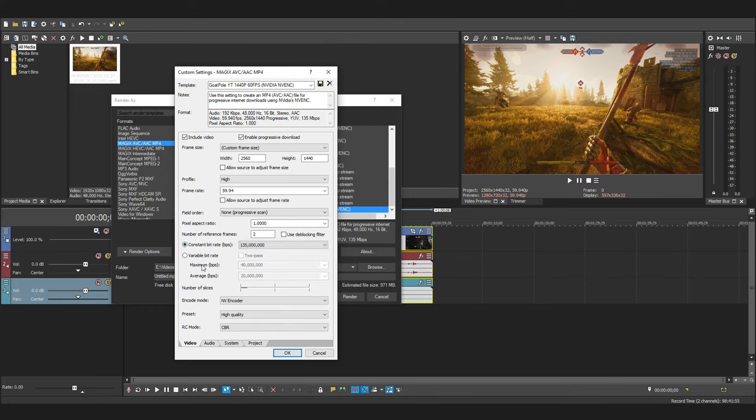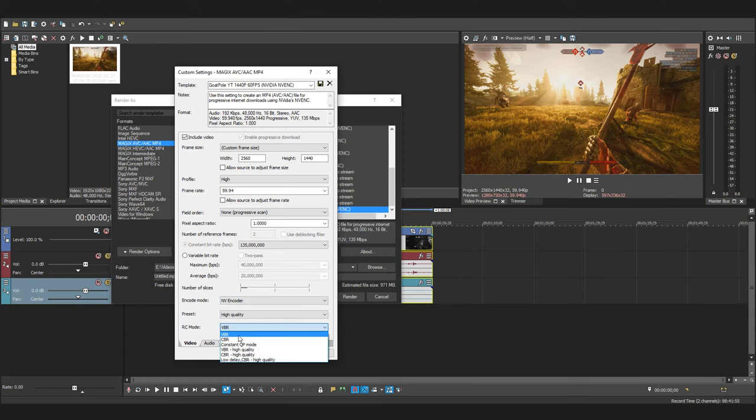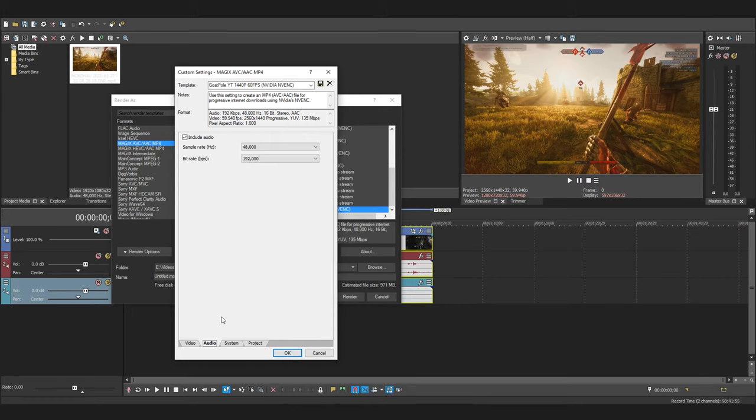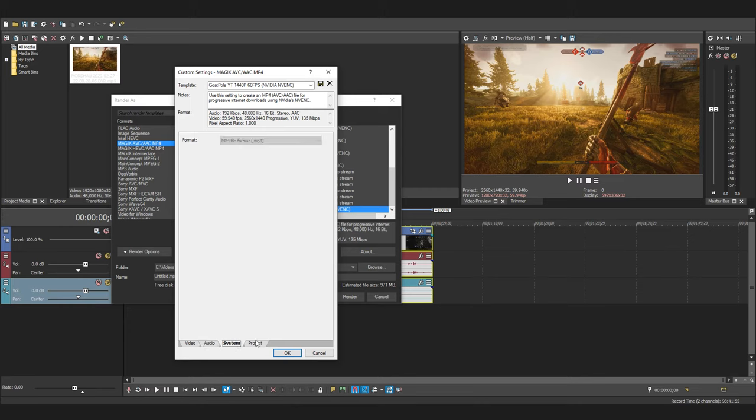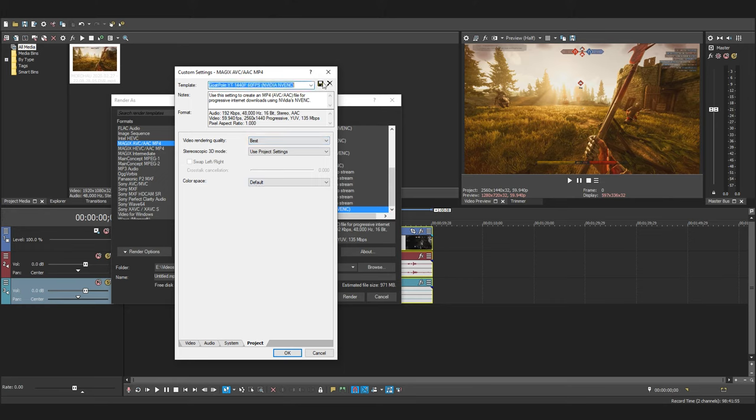Right, moving forward set the encode mode to NV encoder, preset to high quality, and RC mode to CBR. That's pretty much it. I like to leave the audio settings as default. There's nothing in the system we need to change. And for project just make sure video render quality is set to best. And go ahead and give your template a name and save it.